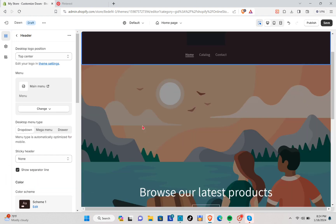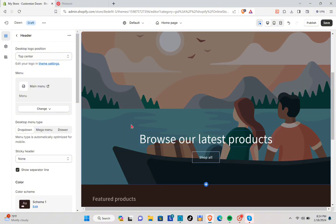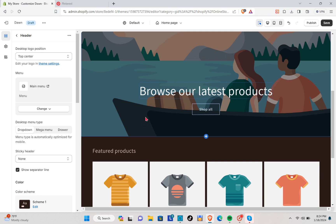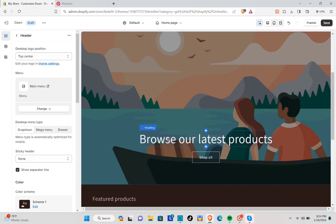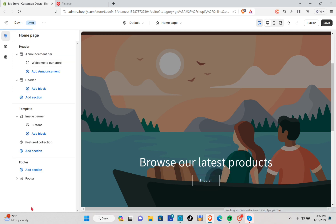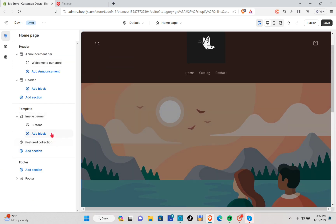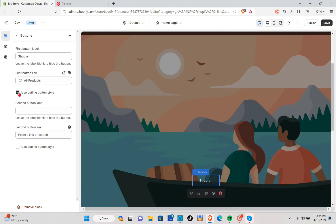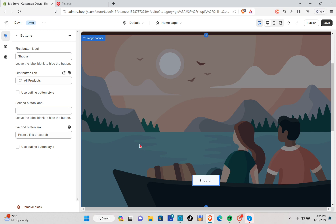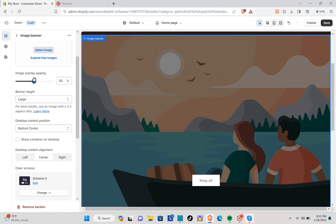Now I'm going to show you how to fill in the image banner. I'm going to remove the heading text — click on it and then click the Remove Block option. I'm going to turn off the outline button style, and for the actual image banner I'm just going to turn the overlay opacity to zero.